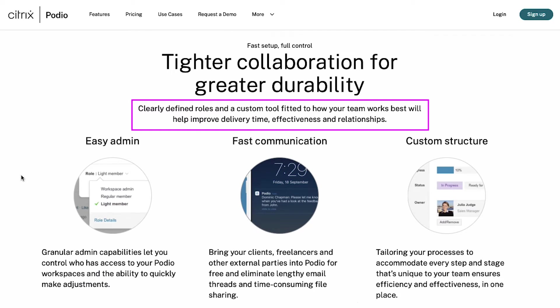Podio helps you clearly define roles by using its custom tool, fitted to how your team works best, and thereby helps improve delivery time, effectiveness and relationships.